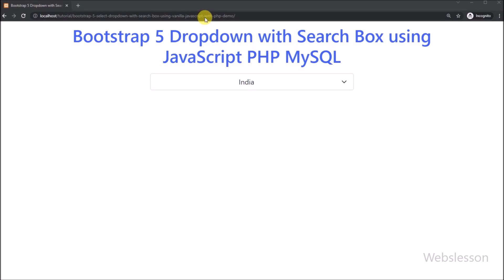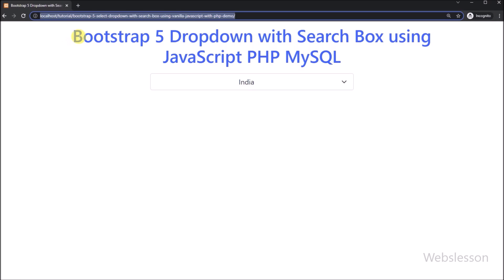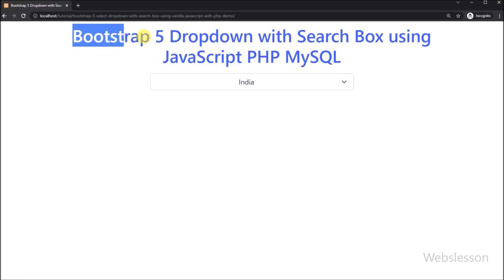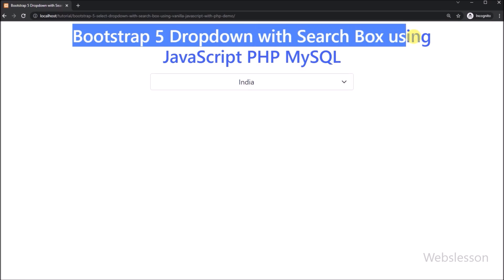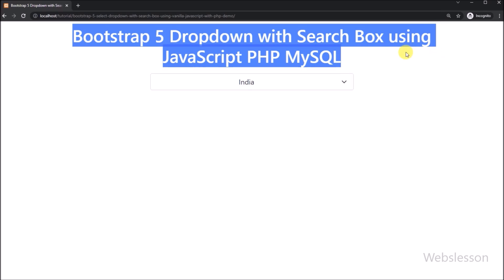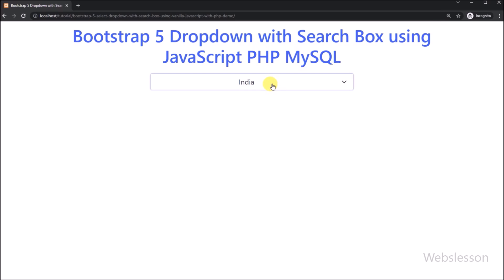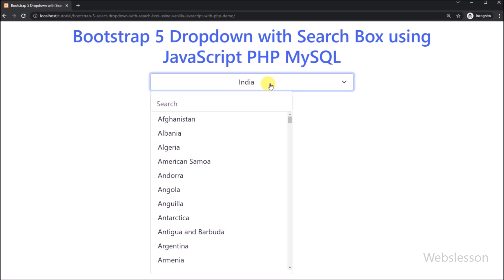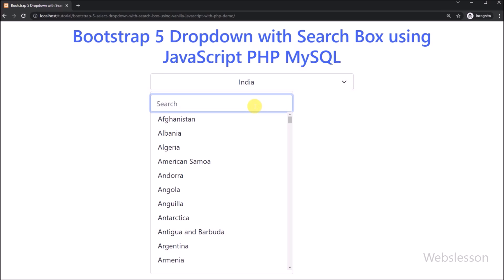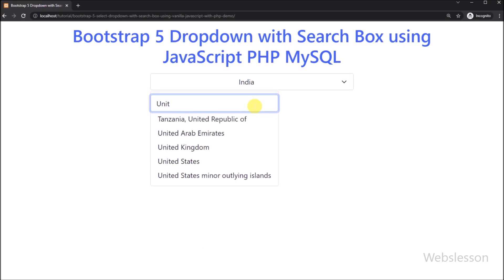Hello friends, in this video tutorial we will show you how to add a search option in the Bootstrap 5 select box by using vanilla JavaScript with PHP script and MySQL database.